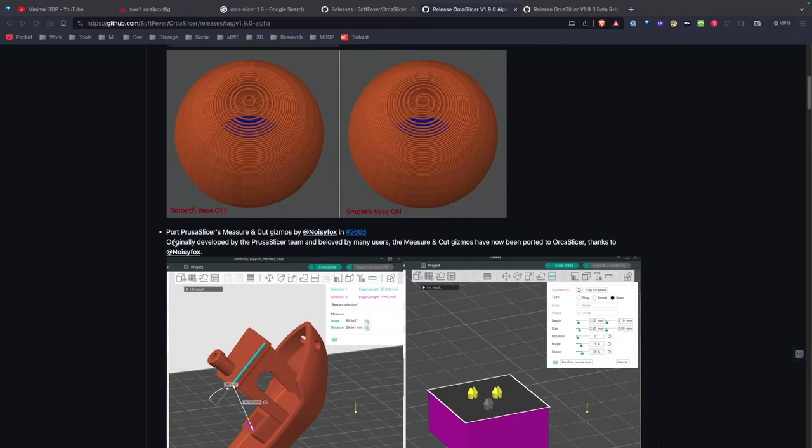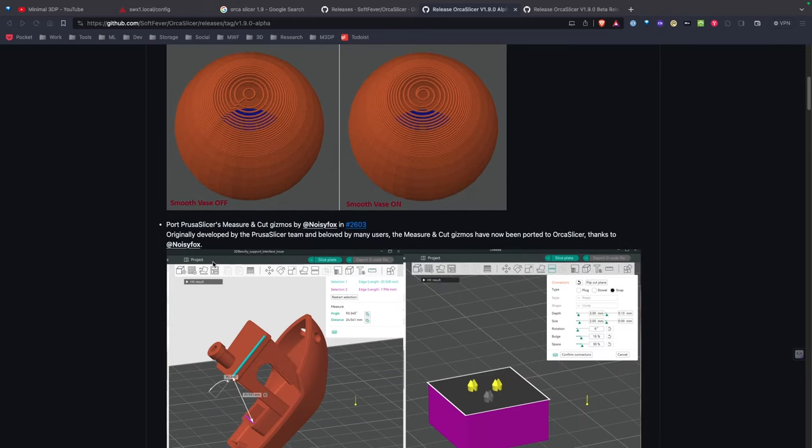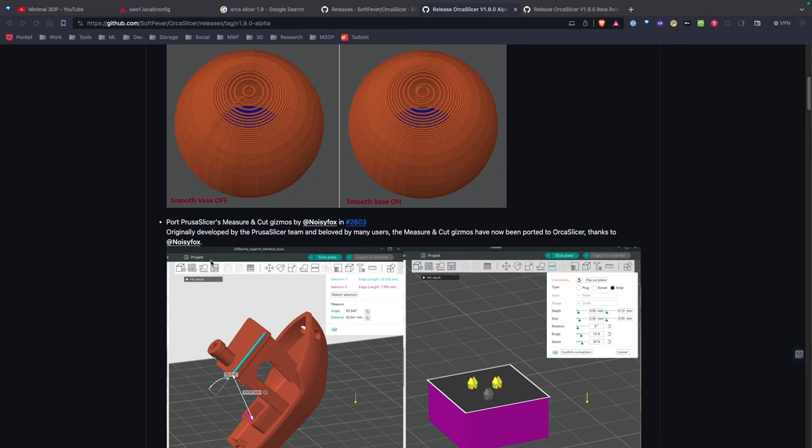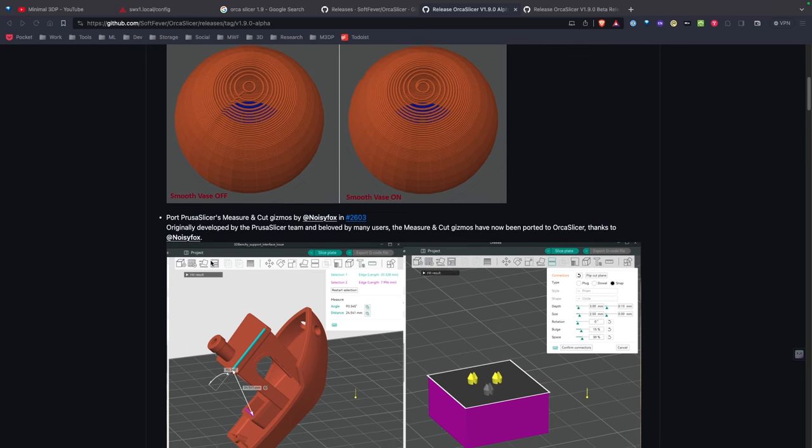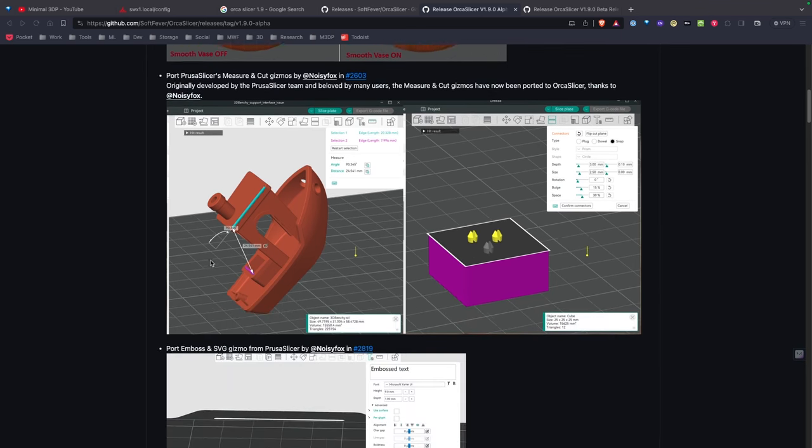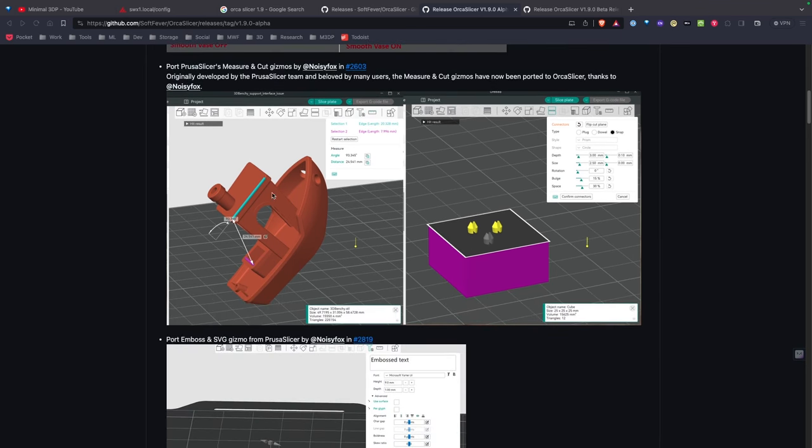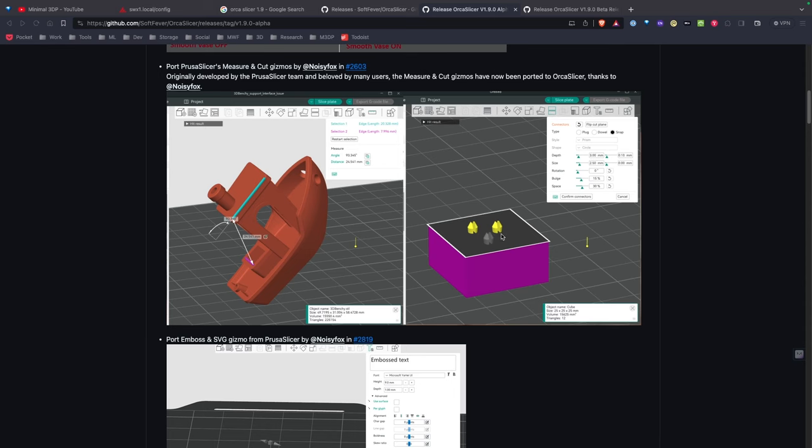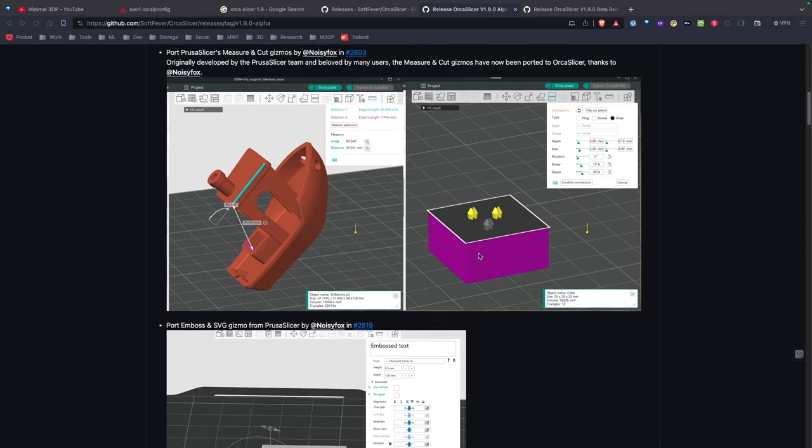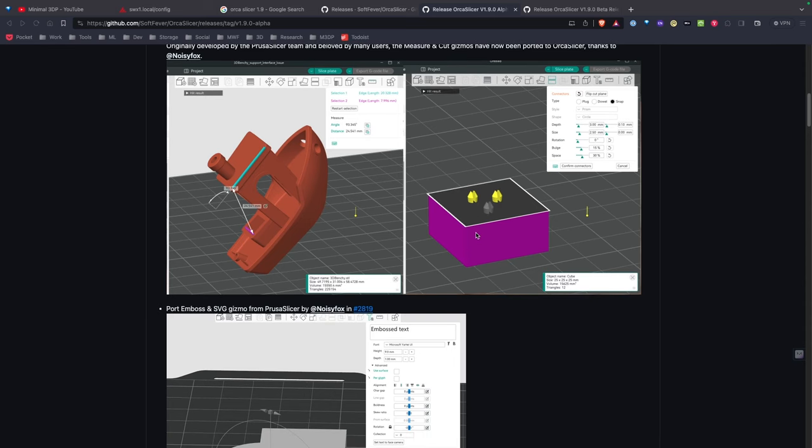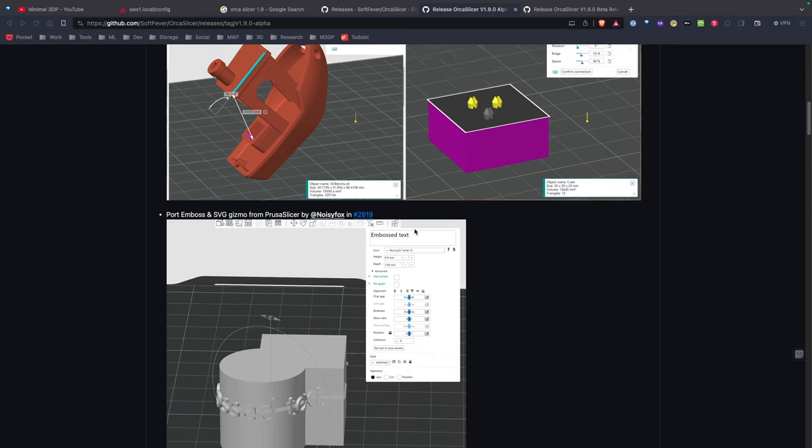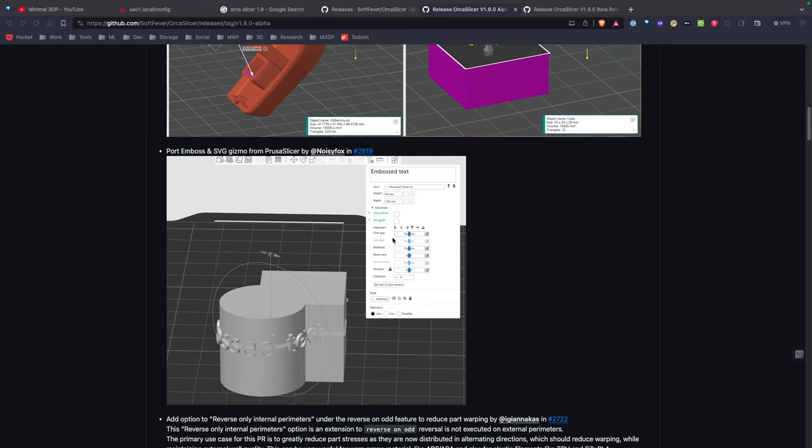Looks like they've included PrusaSlicer's measures and cut features, which are pretty awesome. If you look at the image here, basically what's going on is if you cut a model now, you can actually have little connector connections connect the model back together. So that's really awesome.